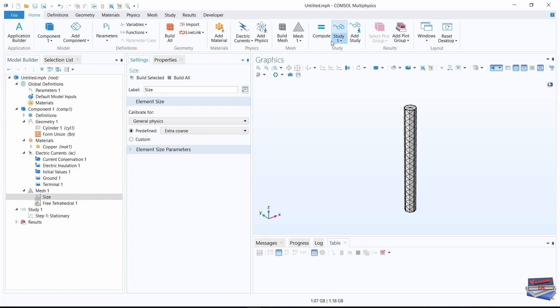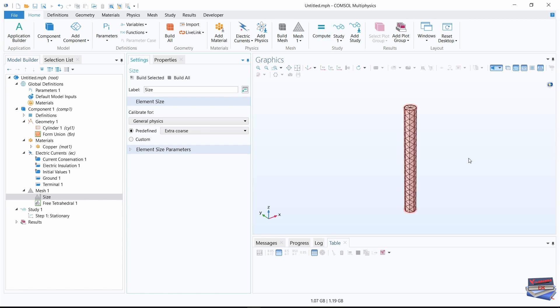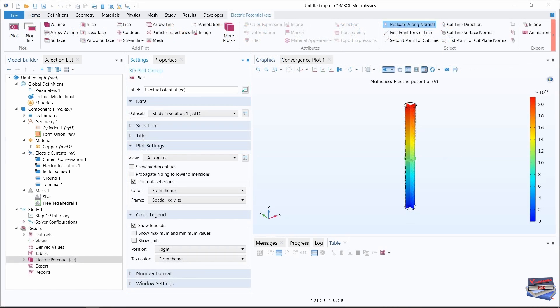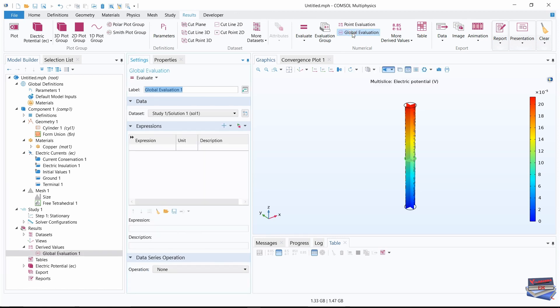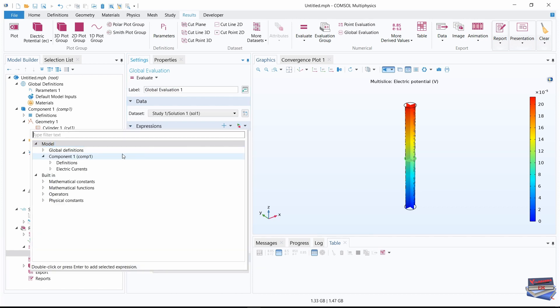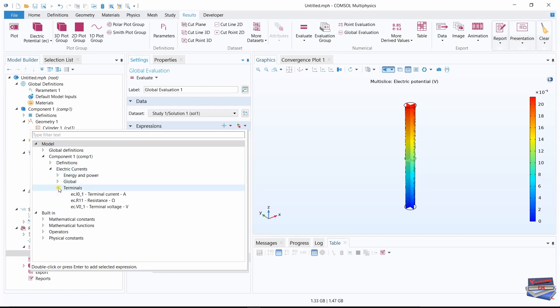Now let's compute. The default plot shows the electric potential in the copper wire. Now let's evaluate the resistance of the wire with the extra coarse mesh size. Go to our results toolbar and click on global evaluation. Click here where it says replace expression and go down to electric currents and terminals.